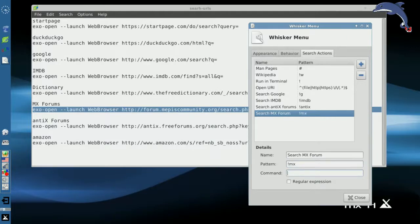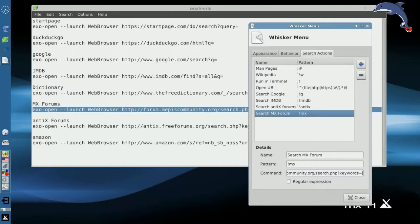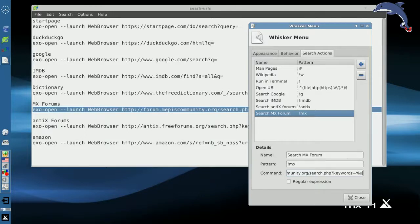And the command is the one we just did. I'm going to hit control V to paste it in. Now you can see there's a little gobbledygook there at the end. We need to put at the end of the equal sign, the %U that the whisker menu uses to pass the keywords that you type after the symbol. So now we have that defined.